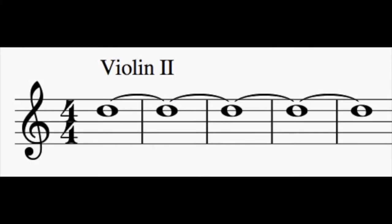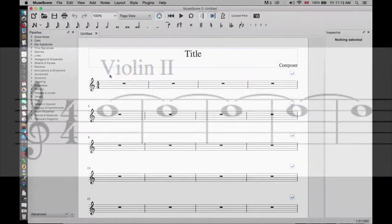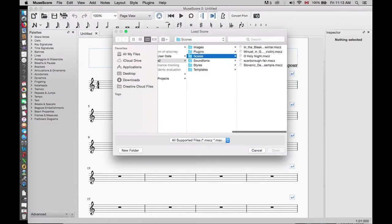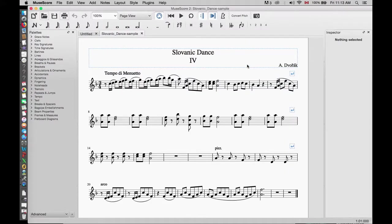The next example we will look at are ties over the same notes that are commonly found in a score for an instrument in an orchestra. We will open a sample piece by Antonin Dvorak to see how this is done. Near the end of this piece we see two stacked notes followed by two empty measures. We are going to repeat the same notes connected by ties to fill these measures. In this example we are going to use a shortcut way to do both.